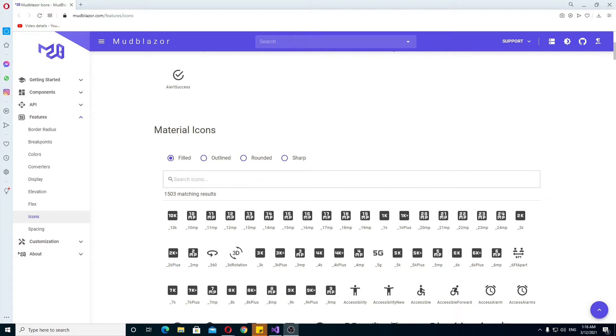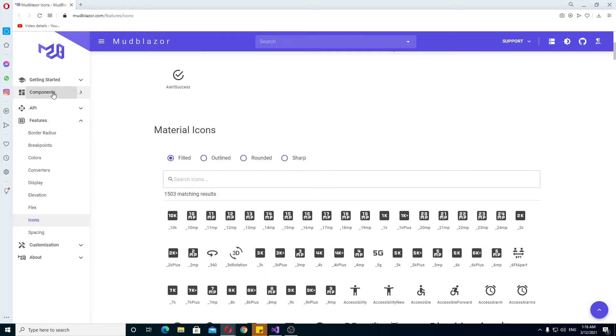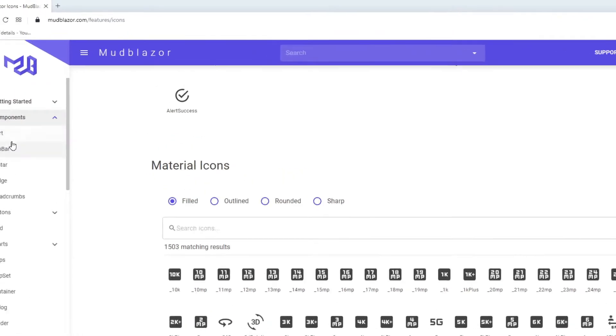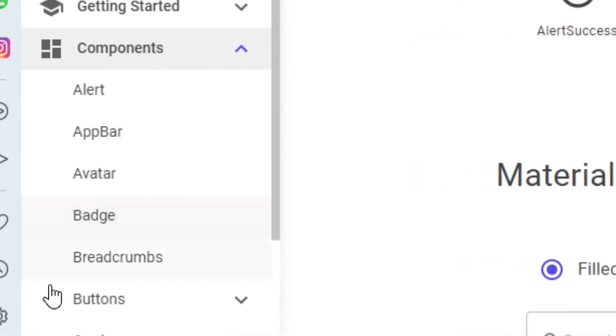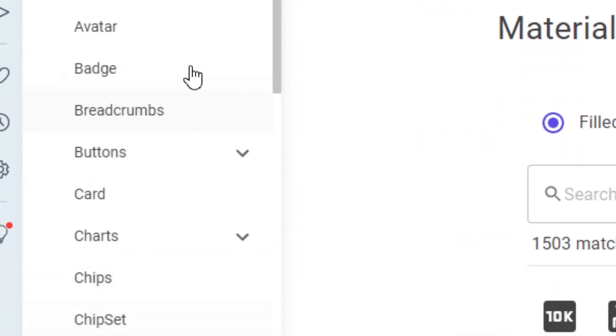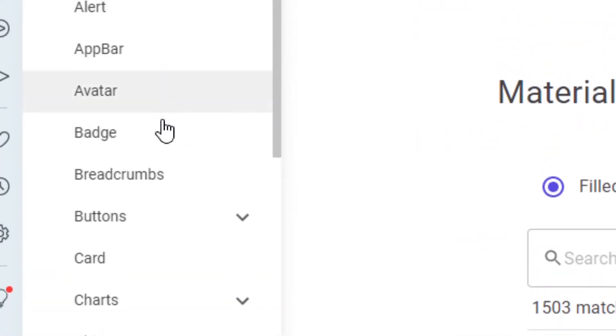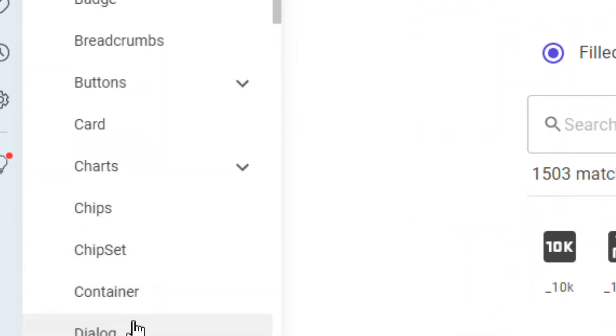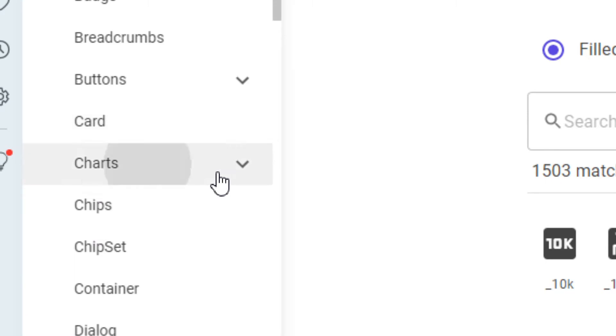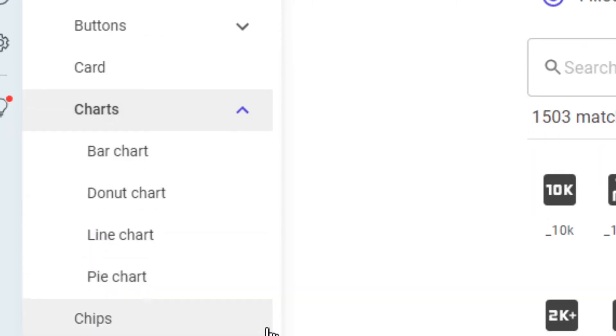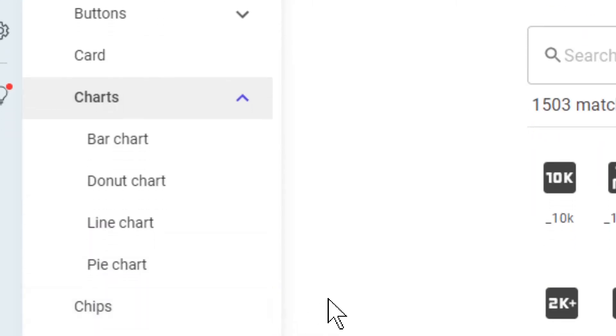Now obviously you can reference throughout these various features that it has or other components, right? So you have all these buttons, things like even charts as well. I've done a few other videos on charts, D3, I've done Chart.js, how to integrate Chart.js, but this is perhaps more of a Blazer thing, although I do believe there is some JavaScript involved as well.